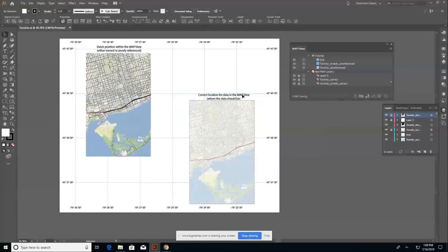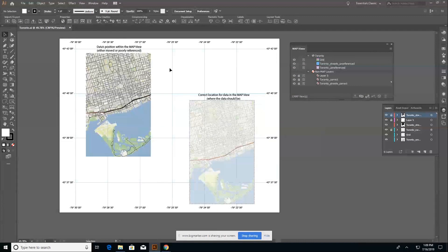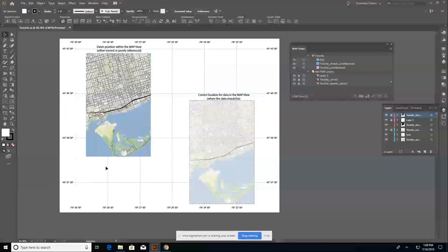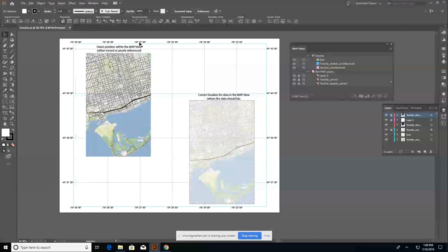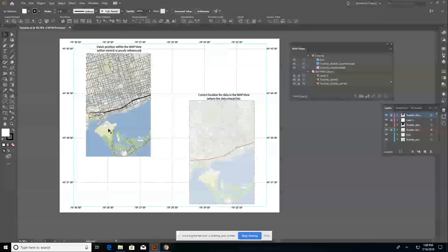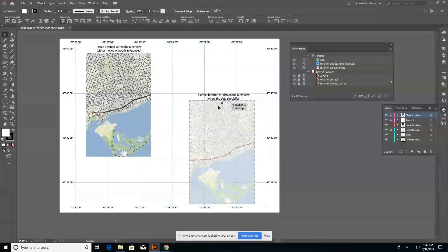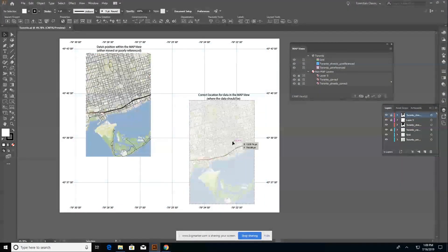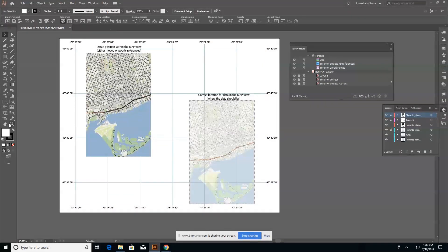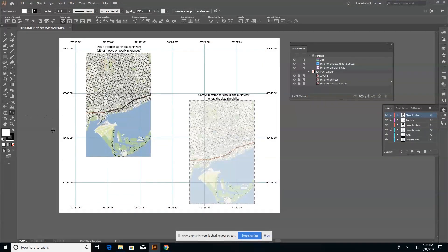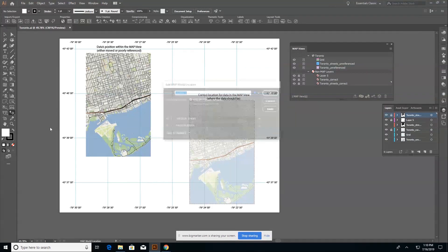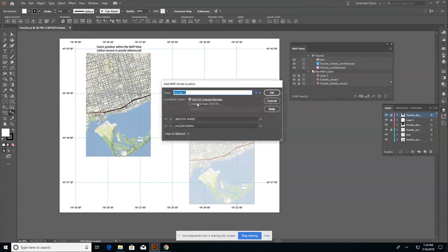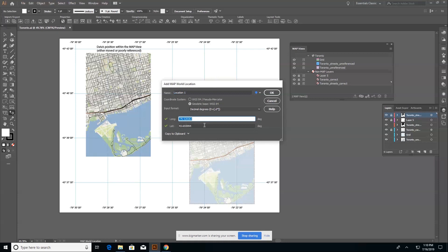So this example here, I've got my map data where it's currently located and this little duplicate on the right is where it's supposed to be. And to prove that I'm going to drop a world location, this is here in Toronto. So I'm going to drop it at the CN tower.